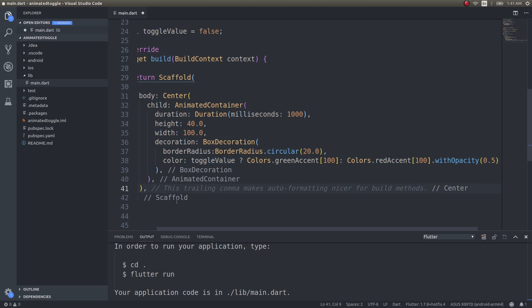If you set it to true it will automatically change to green, if it's set to false it will change to red. It will change very slowly because this is present inside an animated container, so whatever changes are going to be happening inside that container will be happening in a smooth and cool looking way.